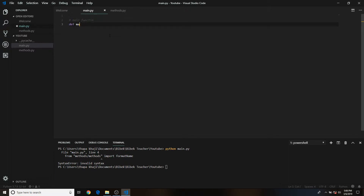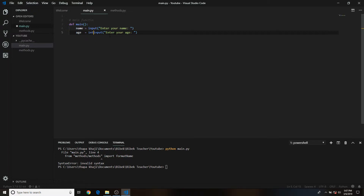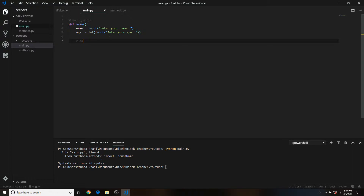Let's just create a main function — we'll say 'define main', it won't take any parameters. Inside it we'll take a user input: 'enter your name', and then we'll say age equals input 'enter your age'. Since age is an integer, a whole number, we'll wrap it with int(). Then we can modify the name and age, and for that we need a couple of functions.